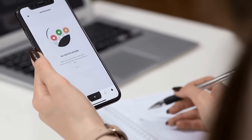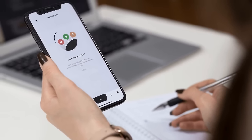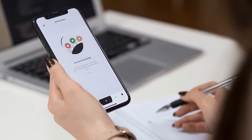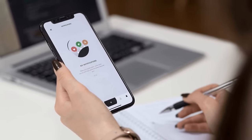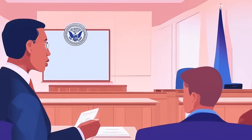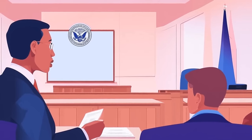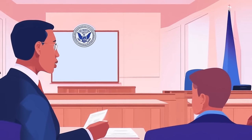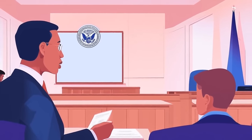If you believe you've been discriminated against, the first step is to gather evidence. Document any incidents, including dates, times, locations, and witnesses. Save any relevant emails, messages, or other communications. This information will be crucial when filing your complaint.